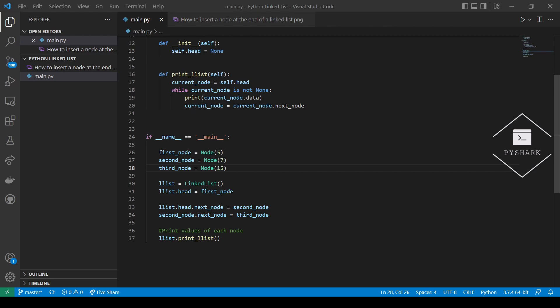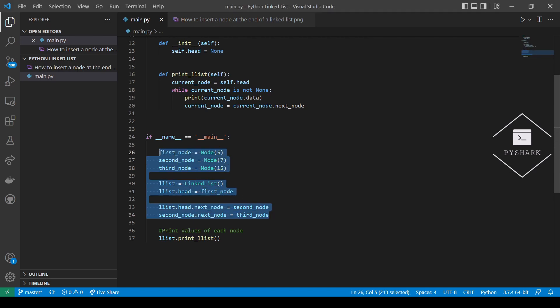In one of the previous sections, we showed an example of how to create a linked list in Python. The approach we used was rather manual than programmatic because we had to manually link the nodes together and add reference links to the next node. In this section, we will implement a method insertAtEnd for inserting nodes at the end of a linked list, which is basically like appending new nodes for the linked list class.